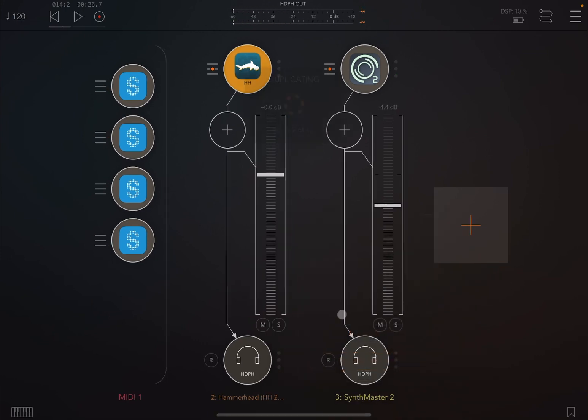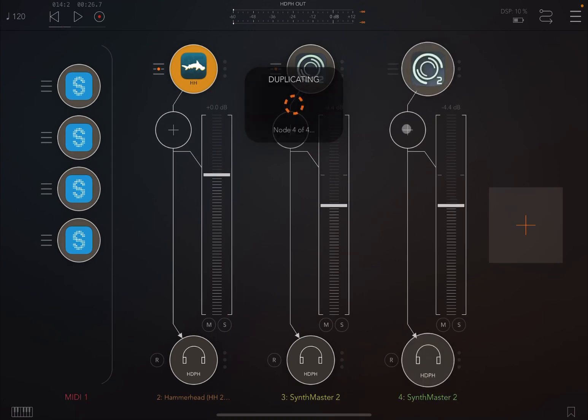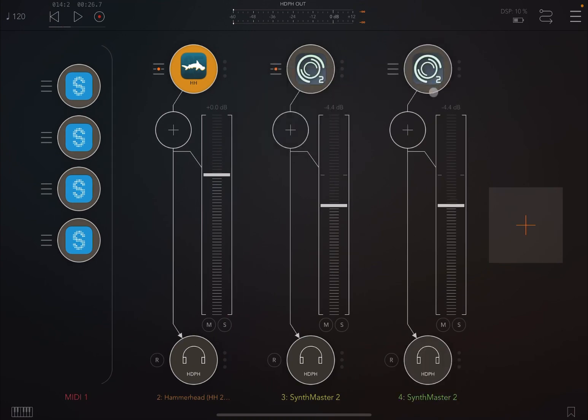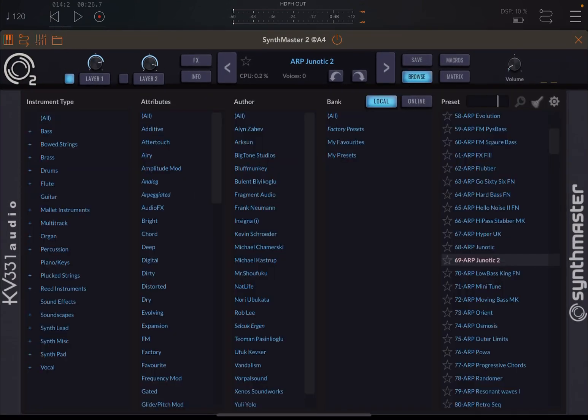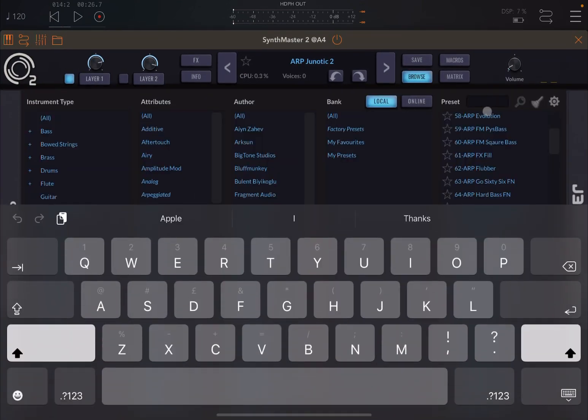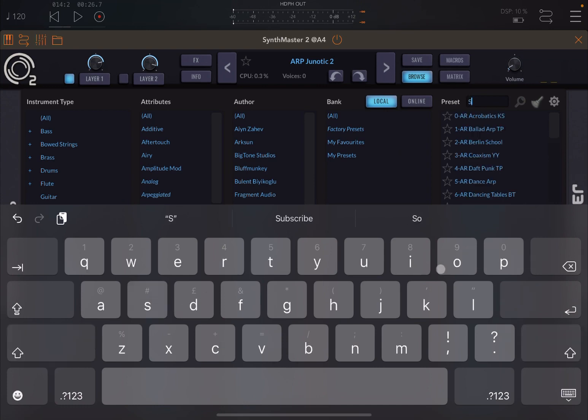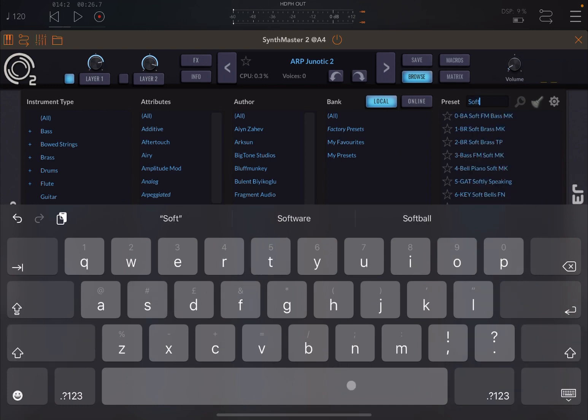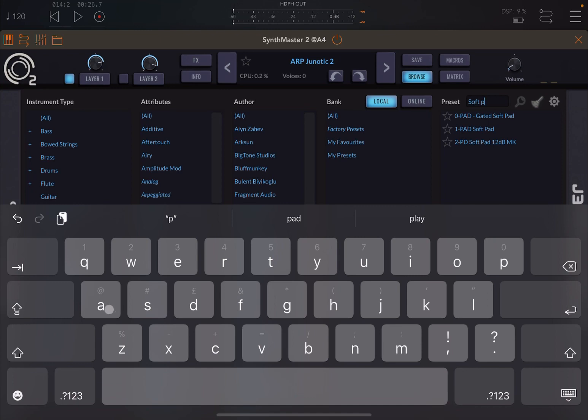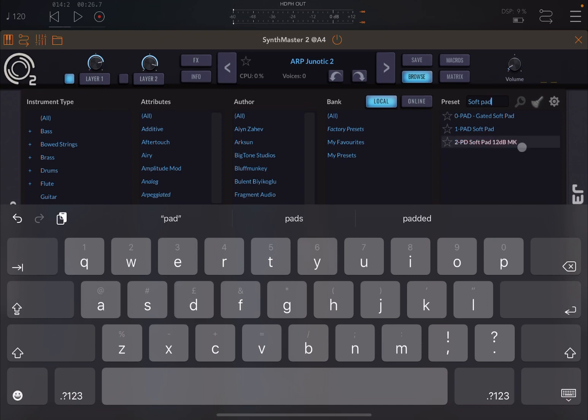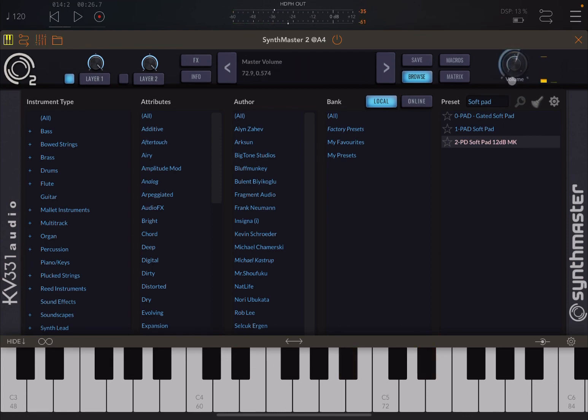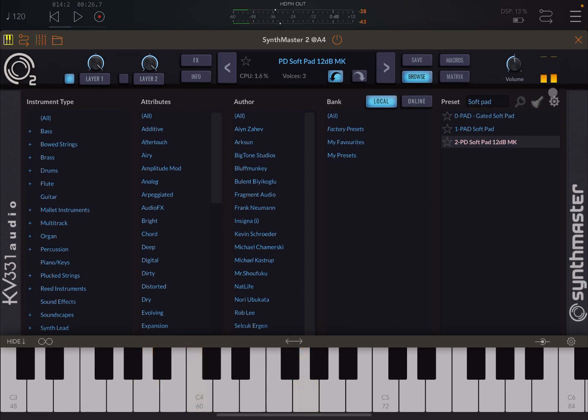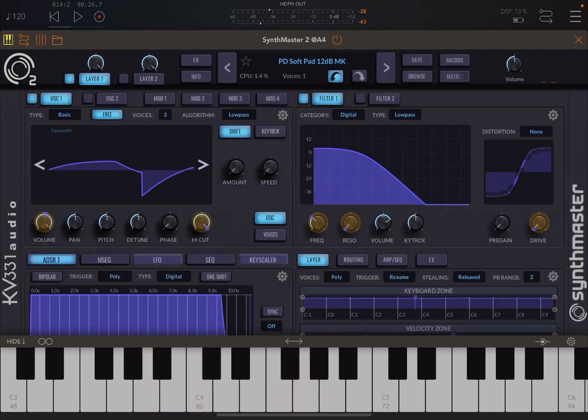For example, let's duplicate that SynthMaster 2 channel. Let's browse to a different sound, like let's see if we can find something like a soft pad. Let's try this one. Sounds okay to me. Perfect.